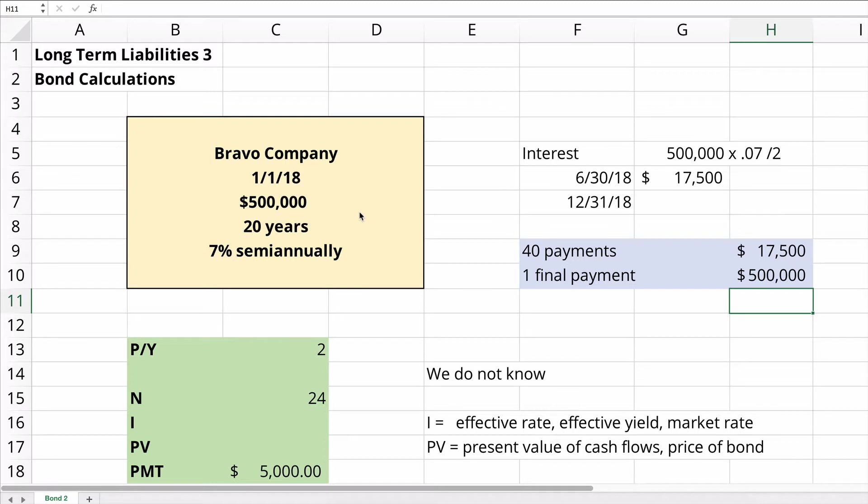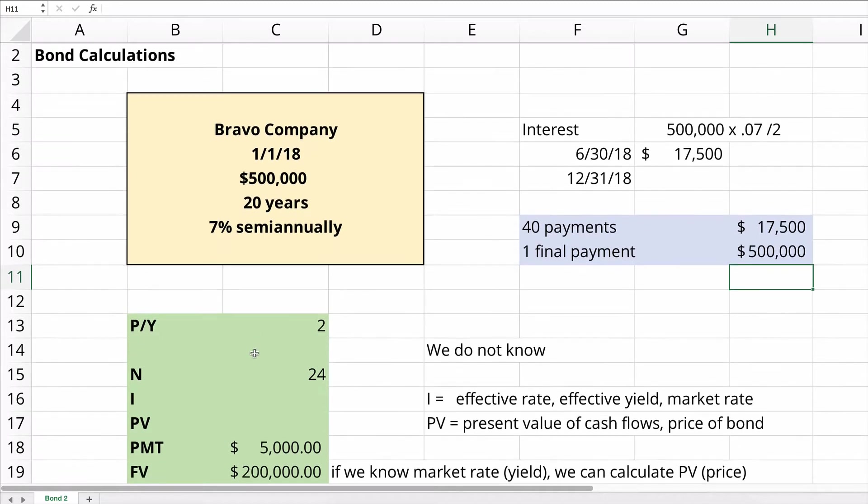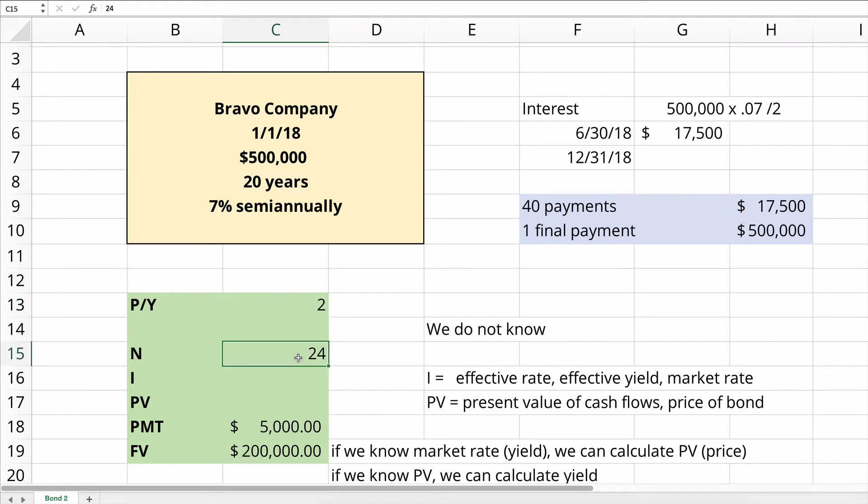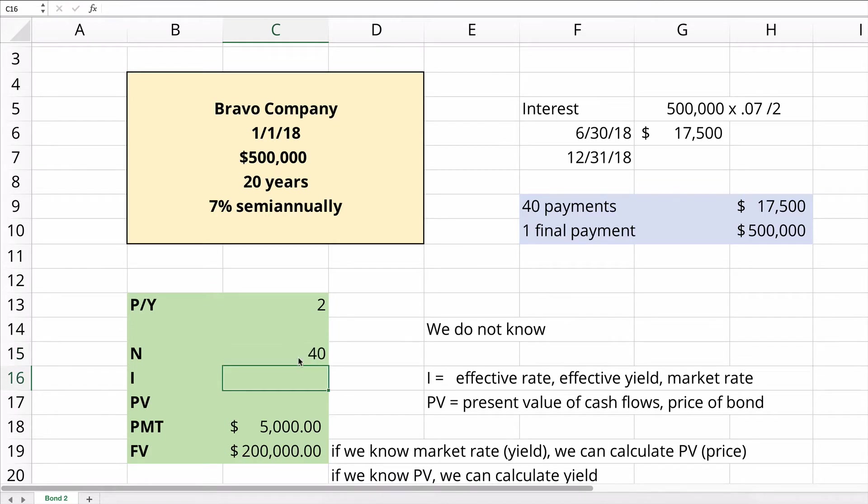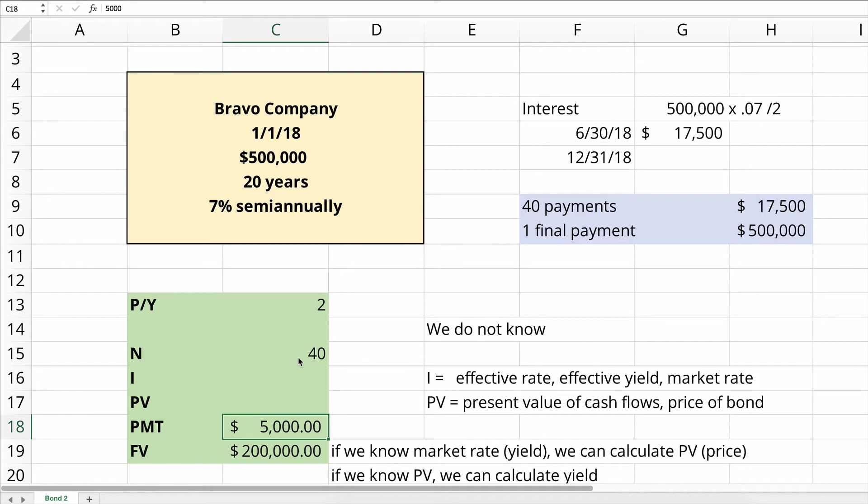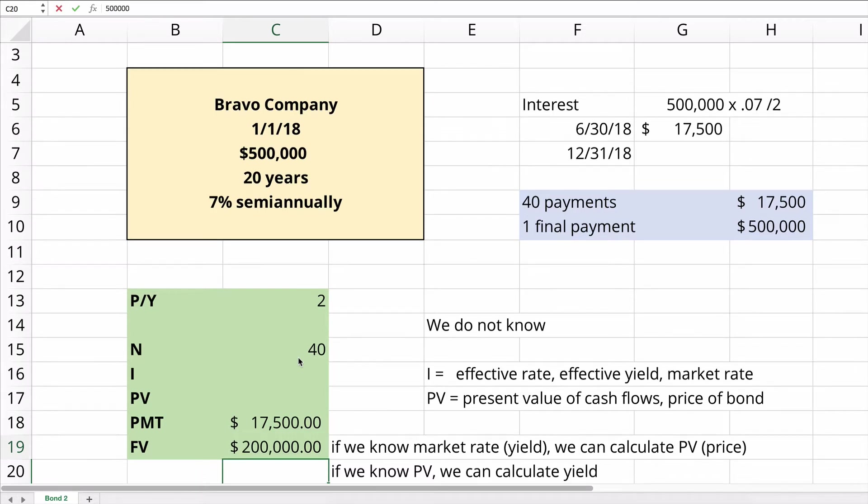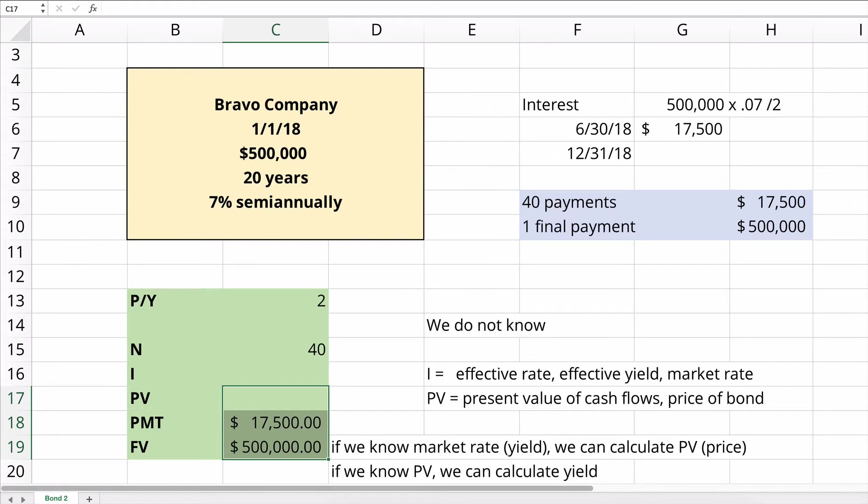So what do we know about this bond? We know the periods per year is two. The 20 years times two would be 40 periods. We don't know the interest rate out in the market, the yield of this bond. We don't know the present value. We do know that the interest payment is $17,500. And the final future value is $500,000.